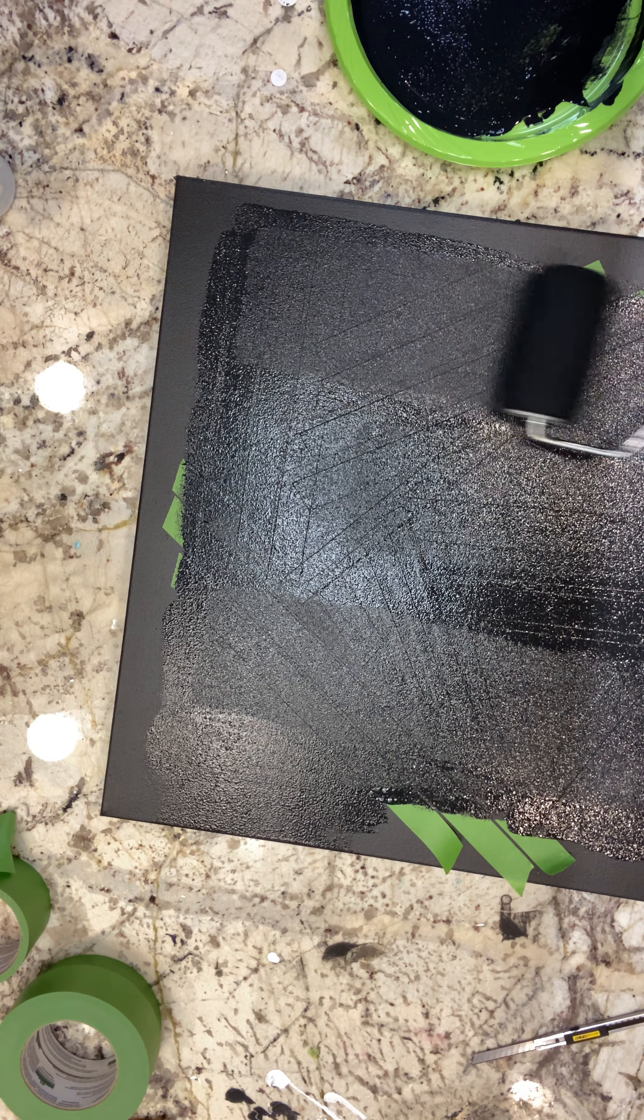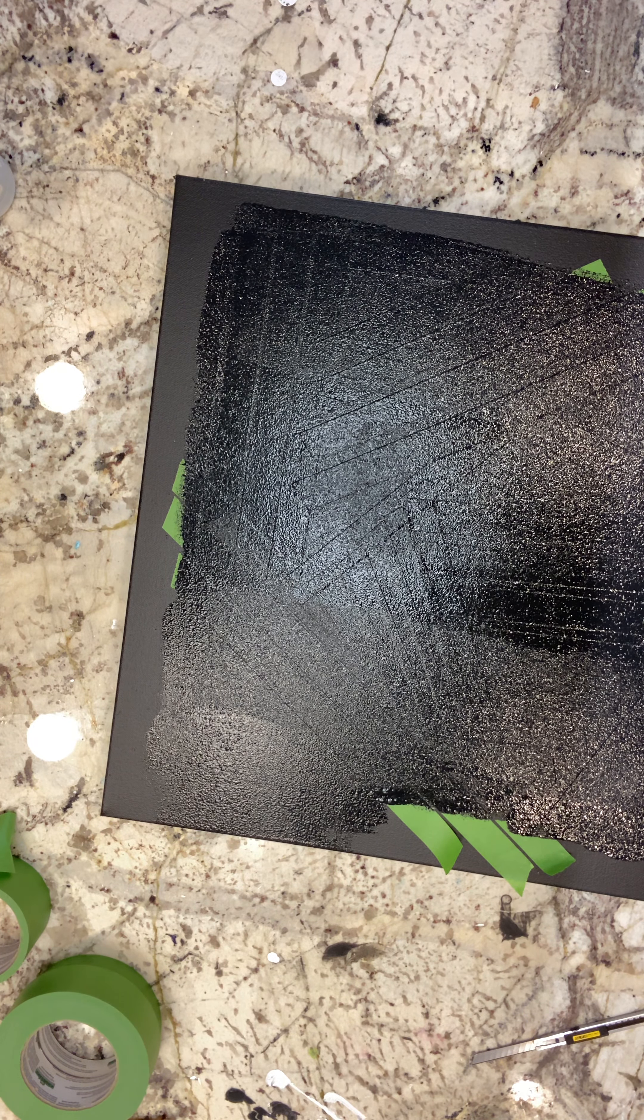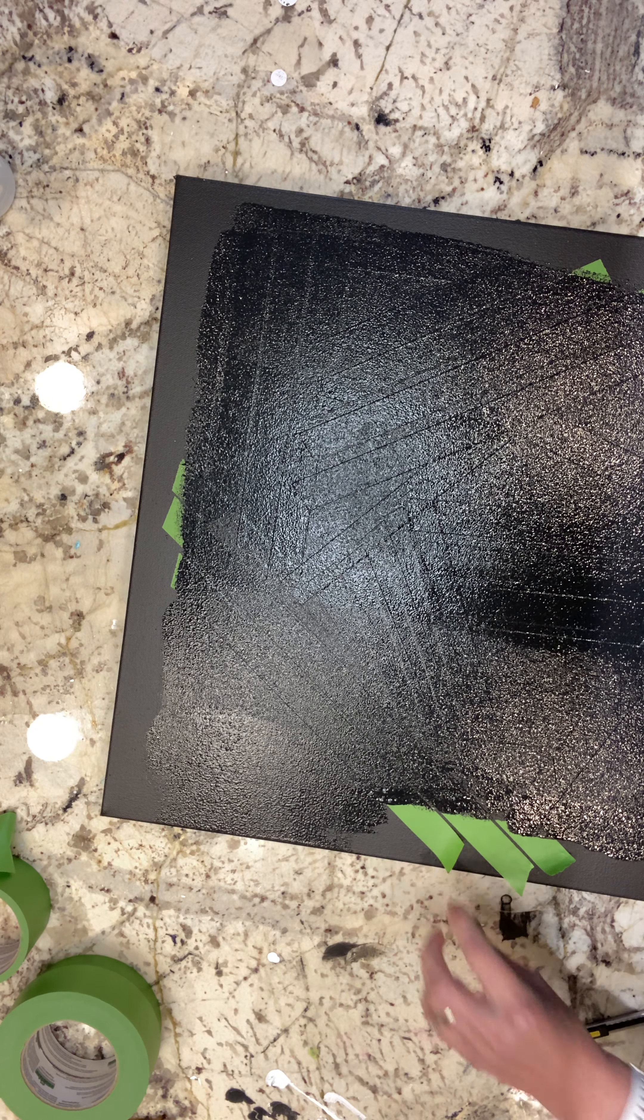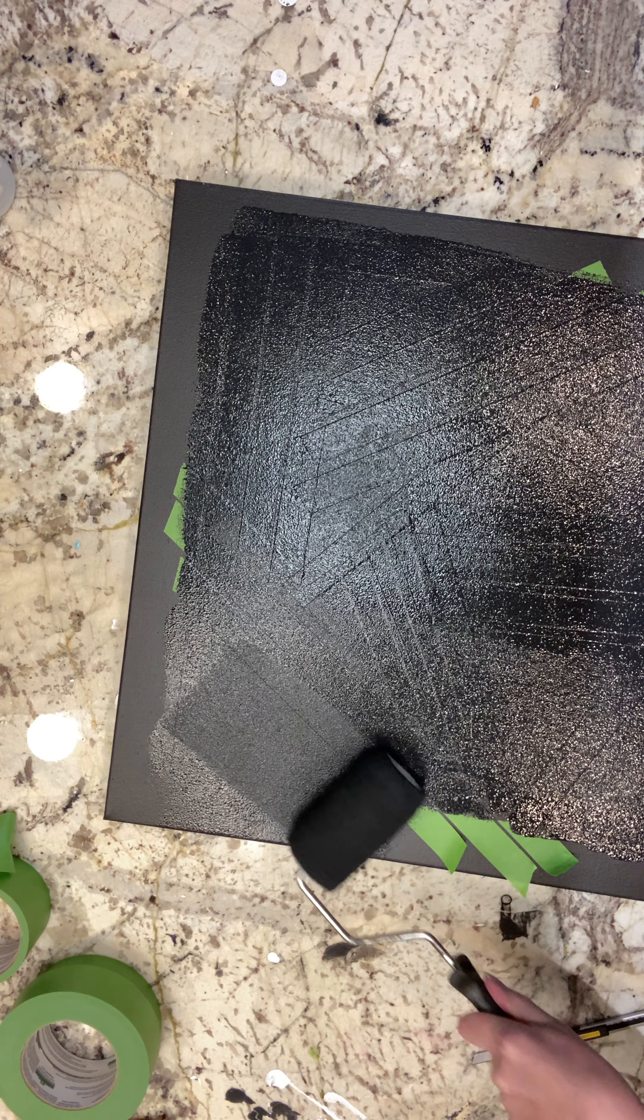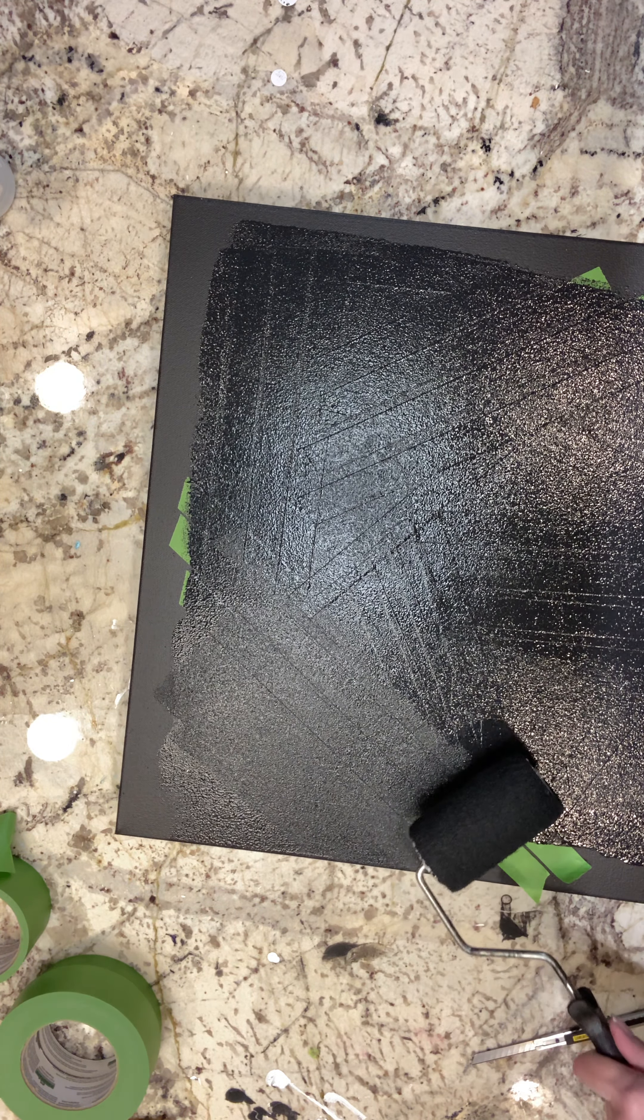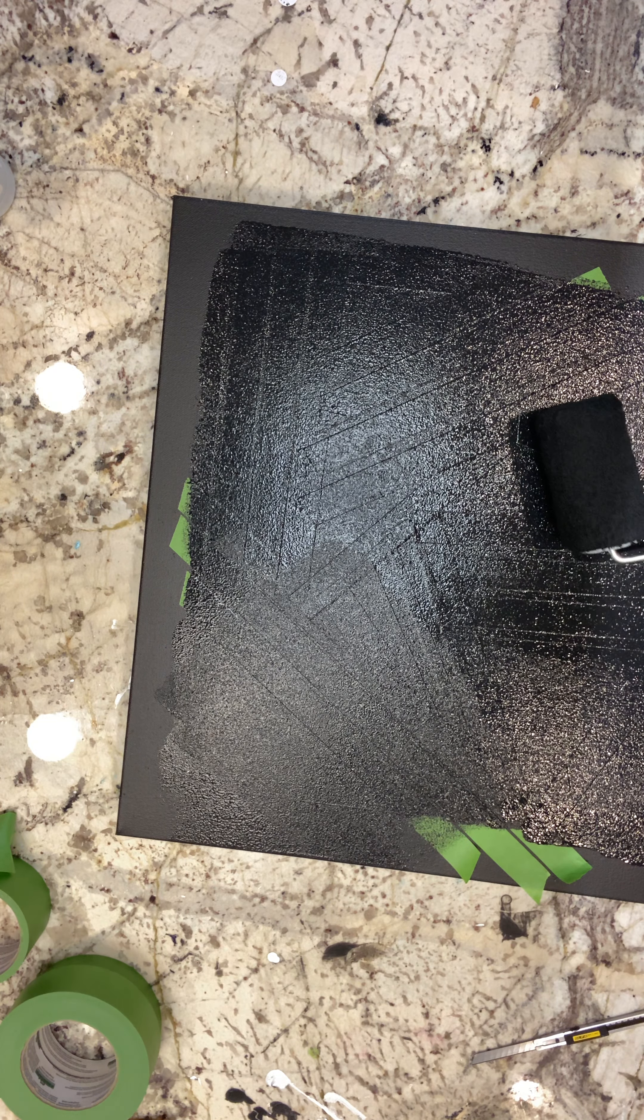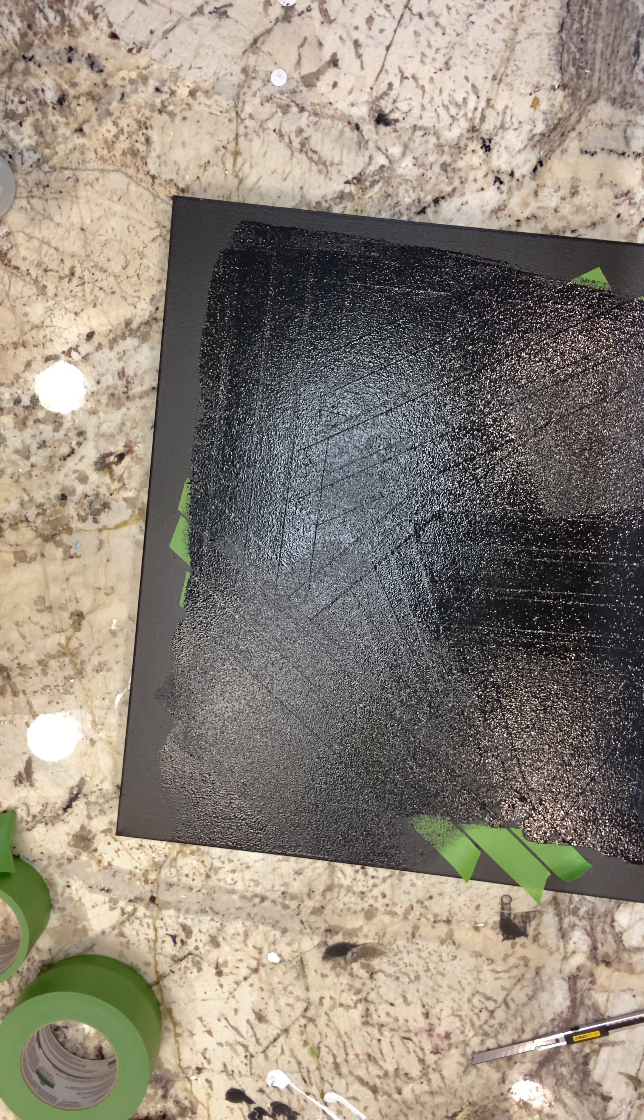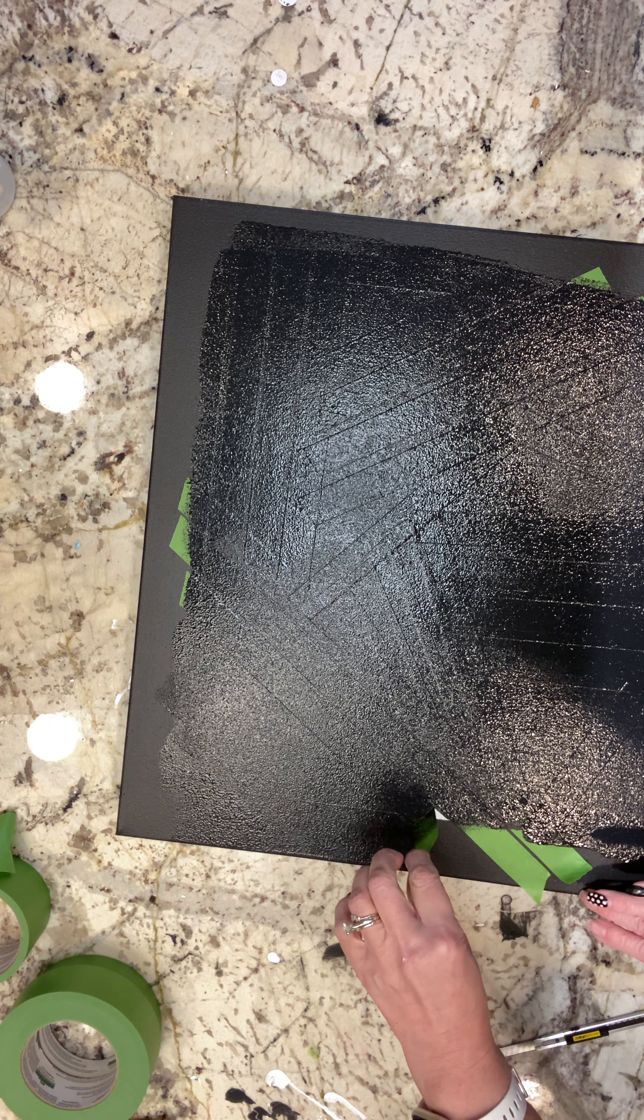The biggest thing to remember about this is that once you have got your design down on the canvas, you really need to remove the tape while the paint is still wet. If you don't, it sort of bonds to the edges of the paint and you can end up with edges that are peeling up when you go to pull that paint tape off.